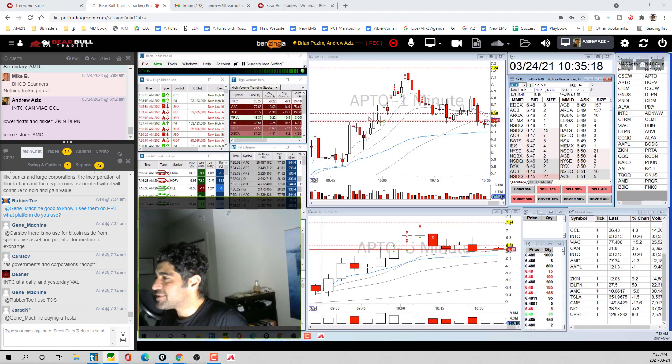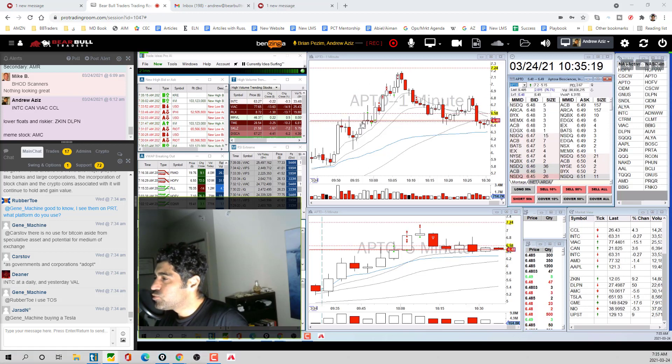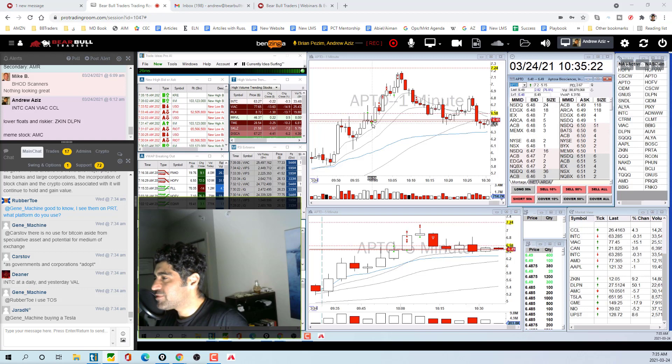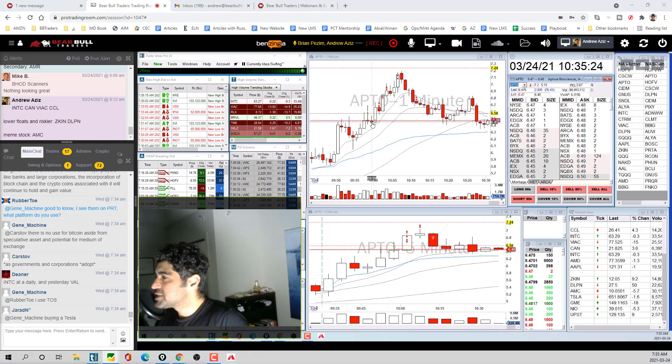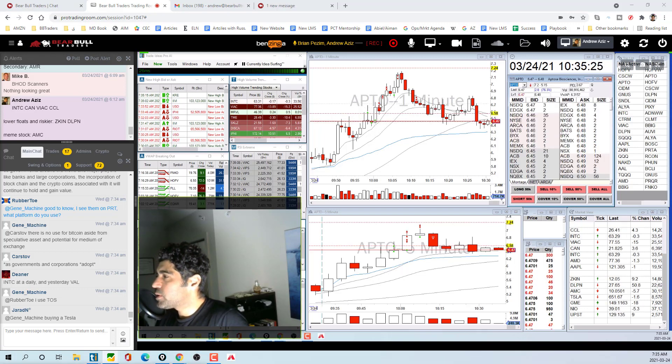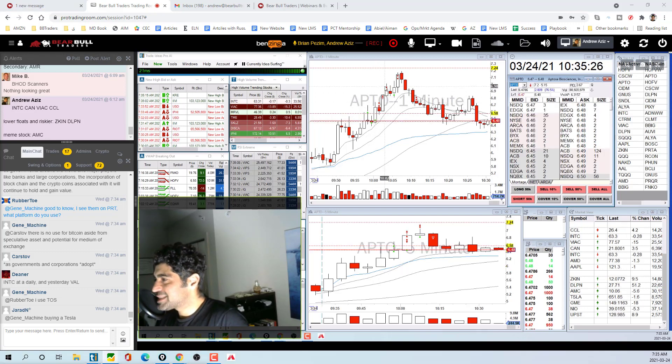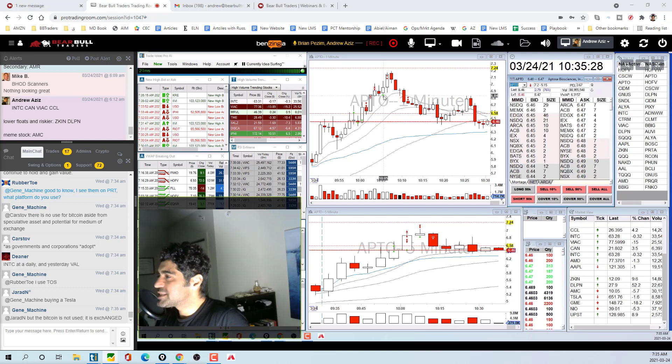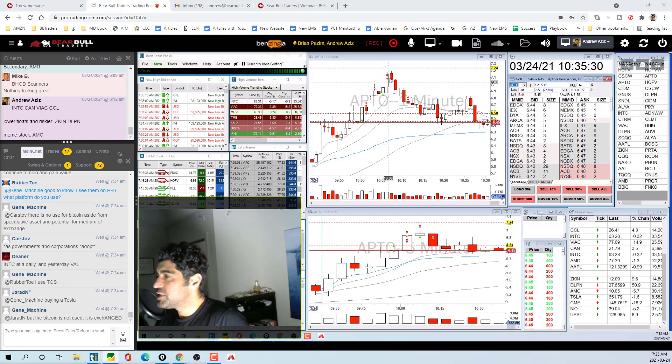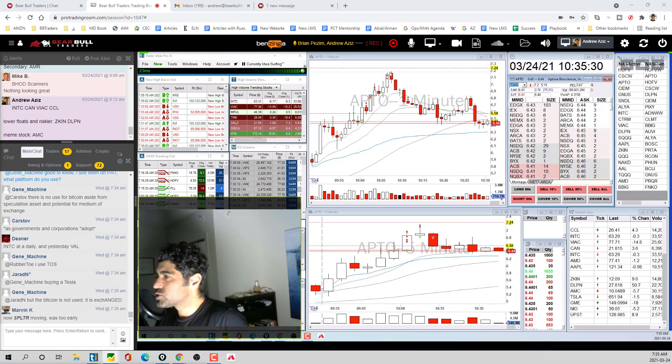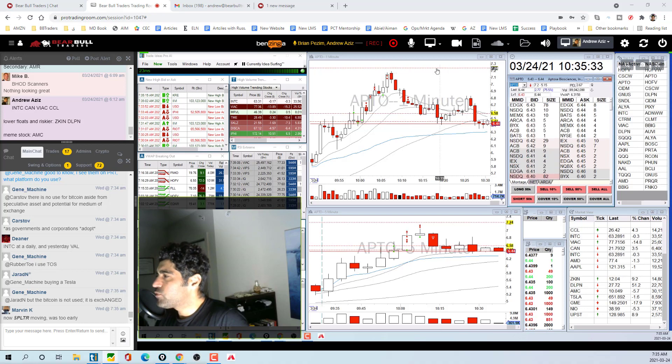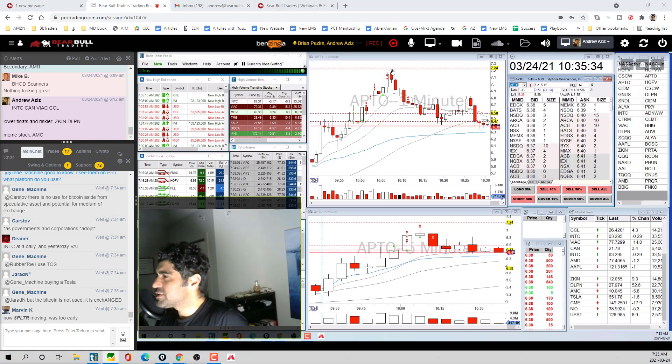On the pullback when I saw that it's really not selling off, holding its moving average, I added more at 6.50. It popped up towards seven and then I added more again at 6.90 for the break of seven.